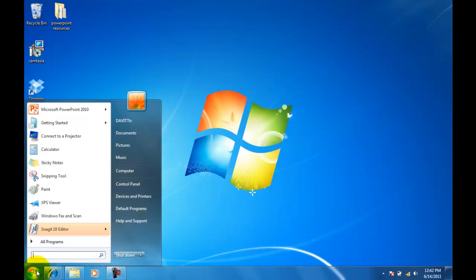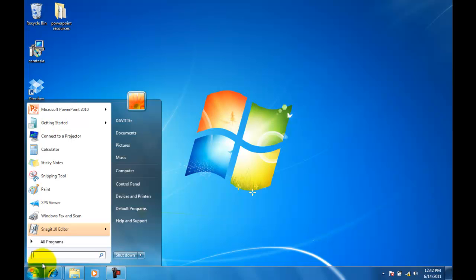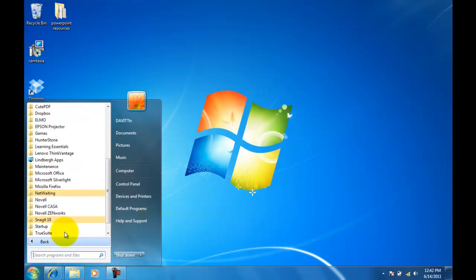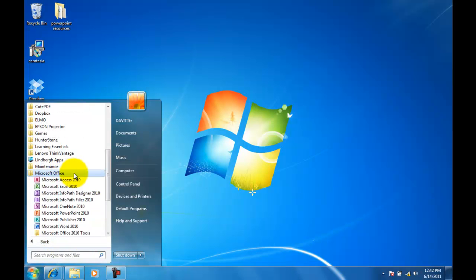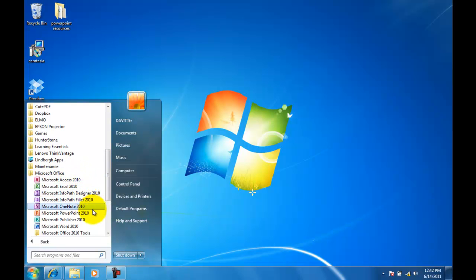You'll click the Start button, then All Programs, Microsoft Office, then Microsoft PowerPoint 2010.